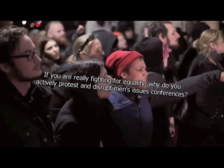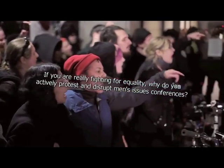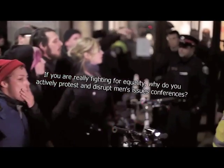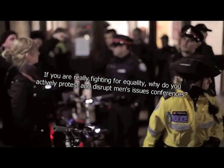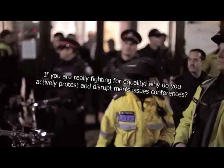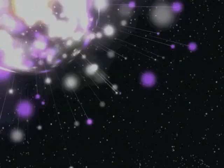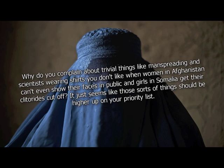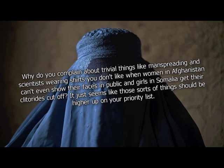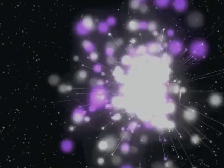If you are really fighting for equality, why do you actively protest and disrupt men's issues conferences? To keep you in your place. Why do you complain about trivial things like manspreading and scientists wearing shirts you don't like when women in Afghanistan can't show their faces in public and girls in Somalia get their clitorides cut off? It just seems like those sorts of things should be higher up on your priority list. Plane tickets are expensive.